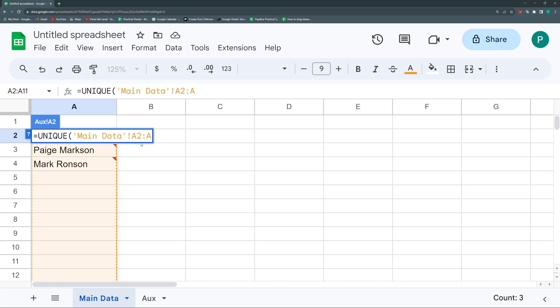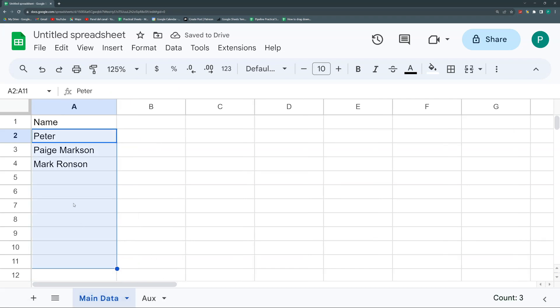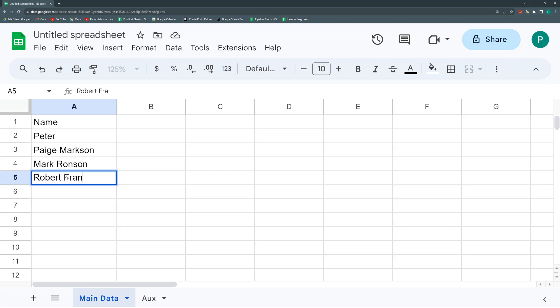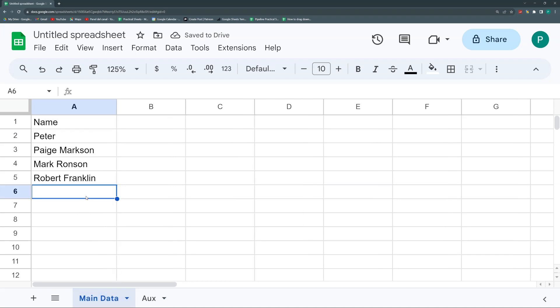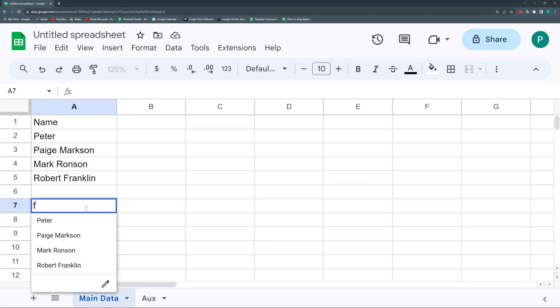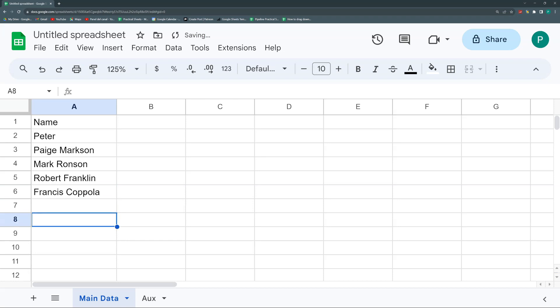So if I start writing here M, now I have Page Markson and Mark Ronson. And if I write a new one, this will be Robert Franklin. And if I go to my Aux, now I have Robert Franklin. And here I'll start writing down here R, so I have Mark Ronson, Robert Franklin. I'll write F and I have Franklin. And if I had something with F-F-R, for example Francis Coppola, and I start writing F and then R, I have both Francis.